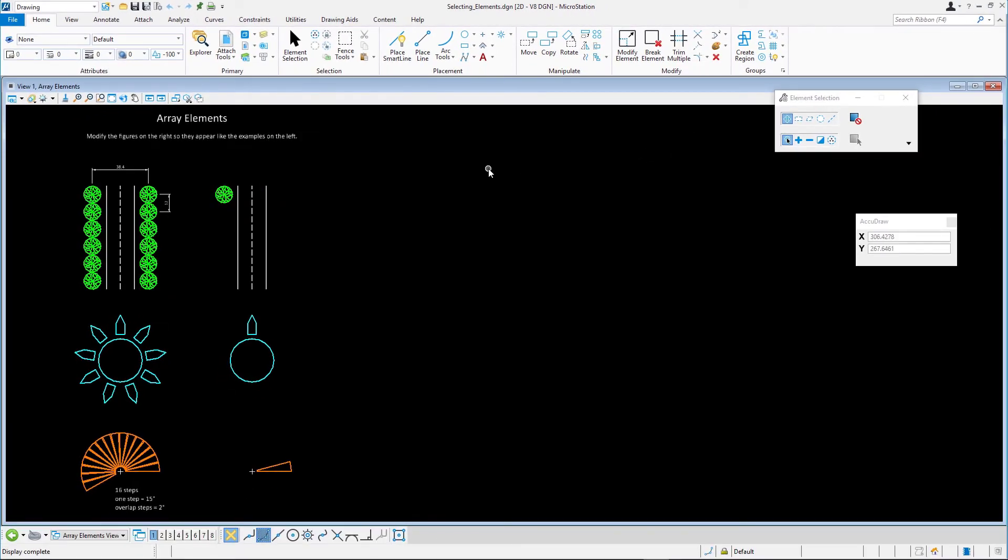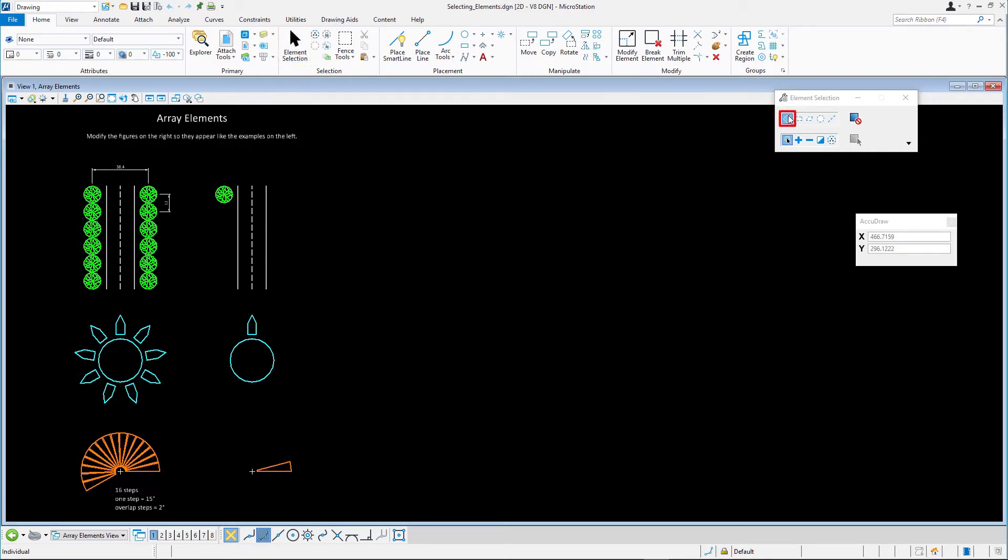Select the Element Selection tool on the Home tab in the Selection group and set the following: Method, Individual. Mode, New.